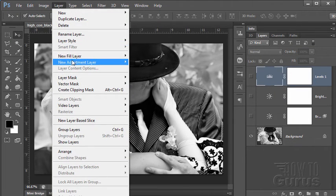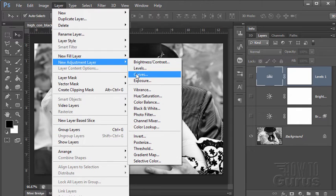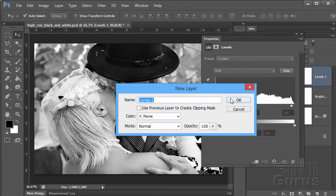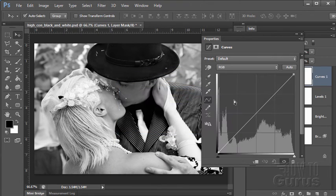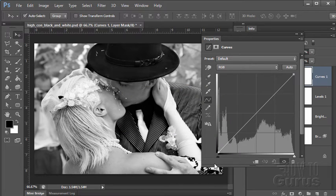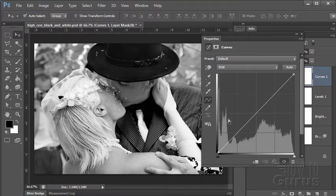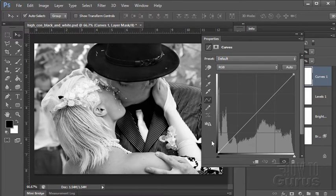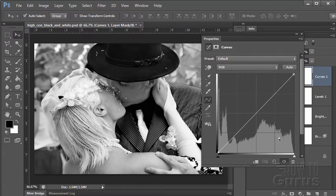Layer, New Adjustment Layer, and Curves. There we go. Same basic idea. You can see here, here's our blacks right there. There's our histogram showing our values. Blacks on the left, whites on the right. There's our white value.